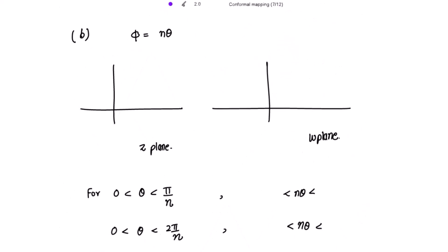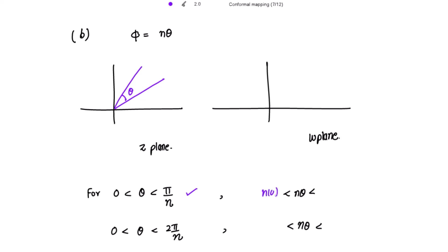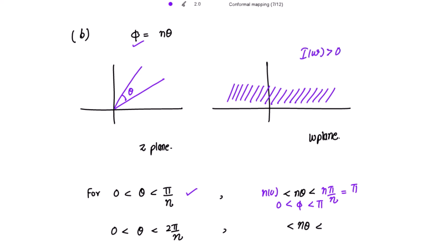Now about the angles: φ = nθ. If θ is the angle in the z-plane, then in the w-plane the angle φ is n times θ. Suppose 0 < θ < π/n; multiplying throughout by n gives 0 < nθ < π, so since nθ = φ, we get 0 < φ < π. This means the upper half of the w-plane where Im(w) > 0.